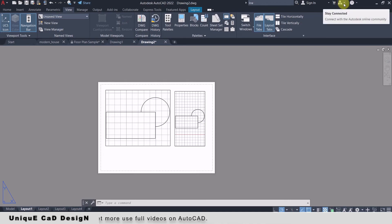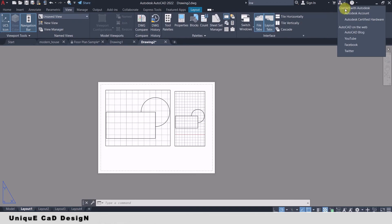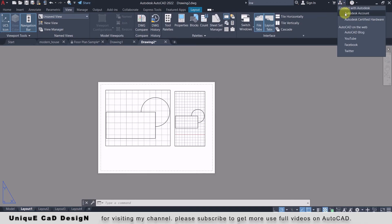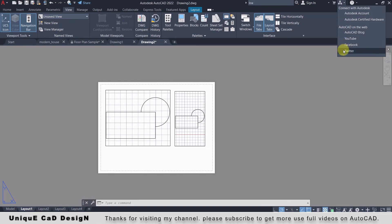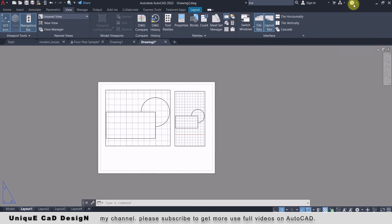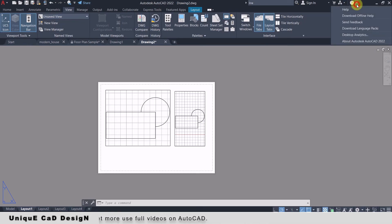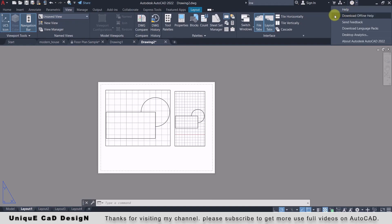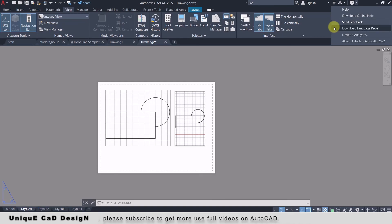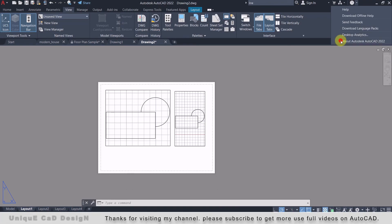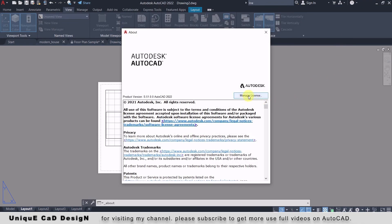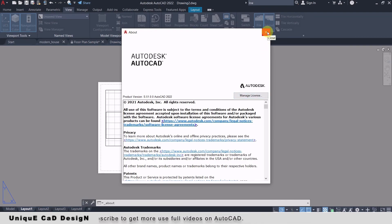Next you will get the 'Stay Connected' tab — click on the down arrow and you will find options to access your Autodesk account, check certified hardware for your system, and visit AutoCAD blogs, YouTube, Facebook, and Twitter pages. After this you will get the question mark icon — click on the down arrow and you can access online help, download offline help, send feedback, download different language packs, manage desktop analytics, and manage your license.